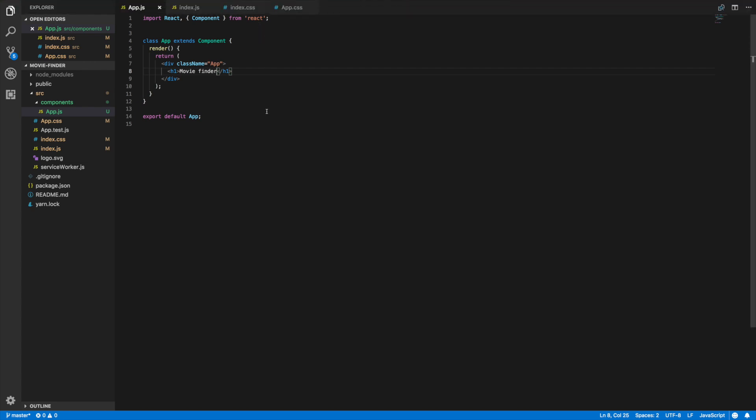Hey what's going on guys, Jason here. This is part two of the React movie project series. In the last video we went over how to set up the React project and get our API key. In this part two video we'll be setting up Materialize CSS and we'll also create a couple components - the navbar component and the search area component. So let's get into it.